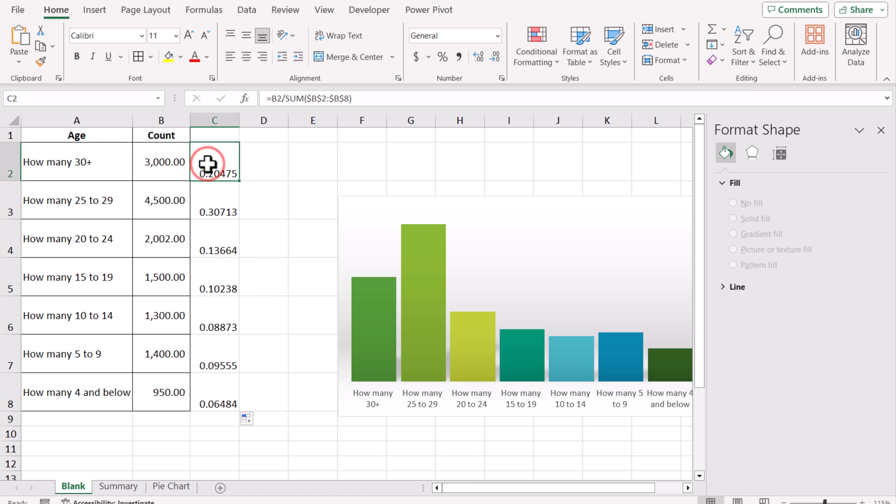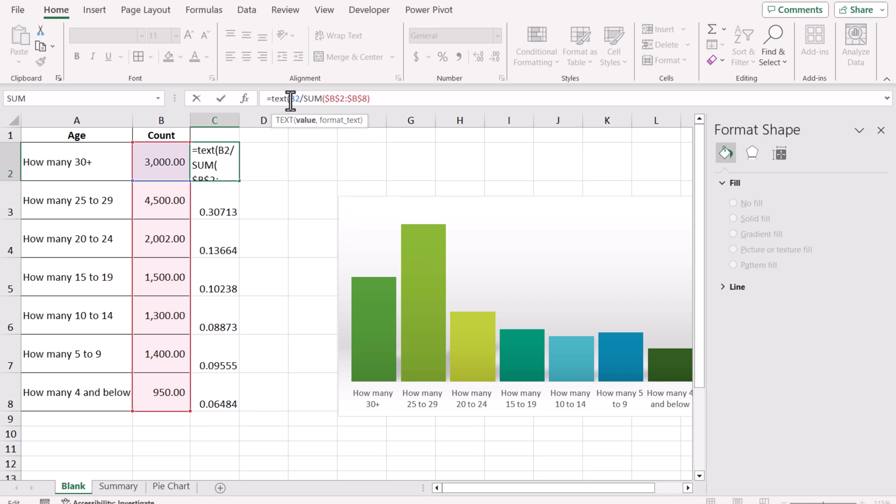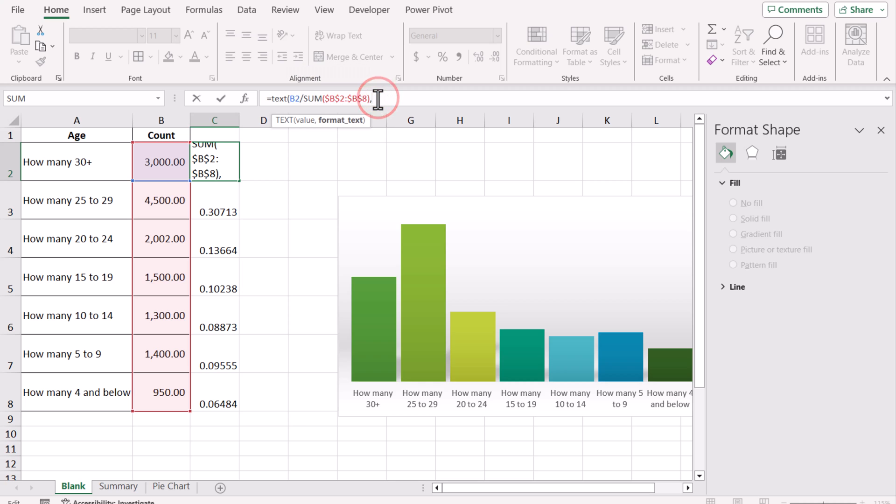Now we will use the TEXT function because if we want to apply the data label on an Excel chart, we must use the TEXT function. So I'm writing TEXT function, where the value is my whole function result. Format: in this case, I want 0.0% format.